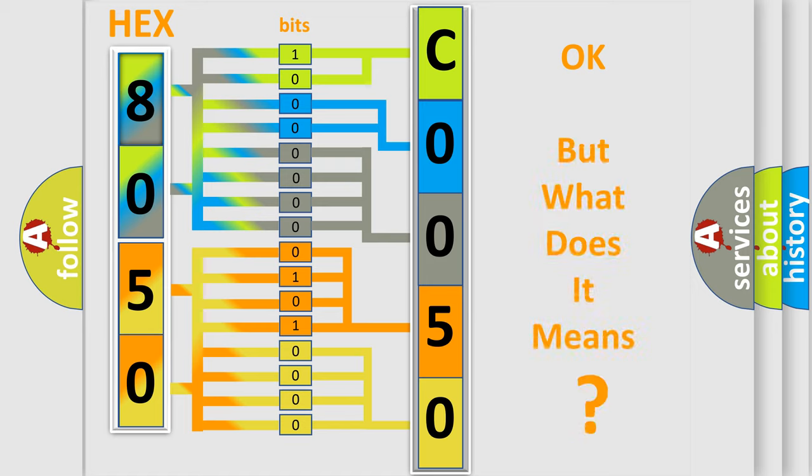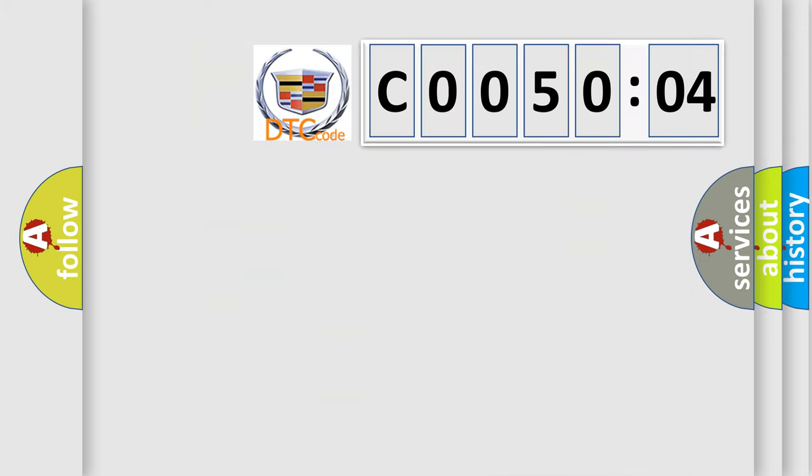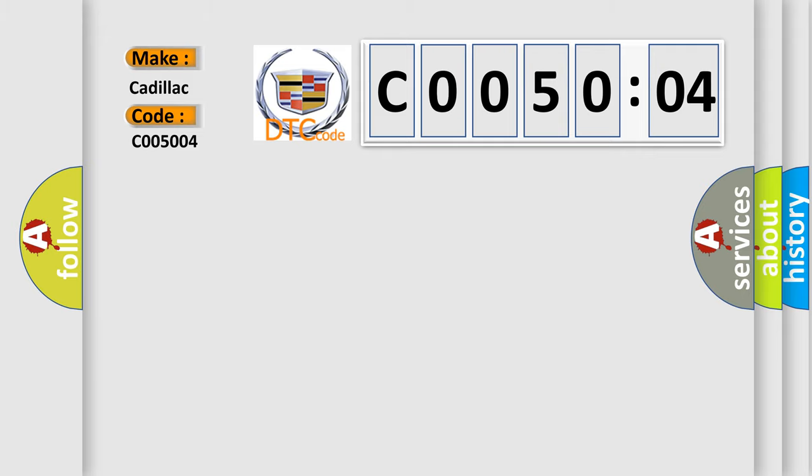We now know in what way the diagnostic tool translates the received information into a more comprehensible format. The number itself does not make sense to us if we cannot assign information about what it actually expresses. So, what does the diagnostic trouble code C005004 interpret specifically for Cadillac?